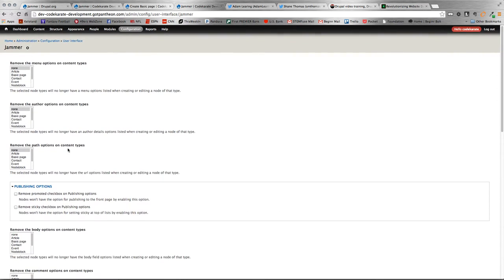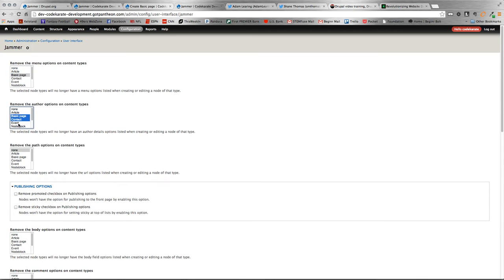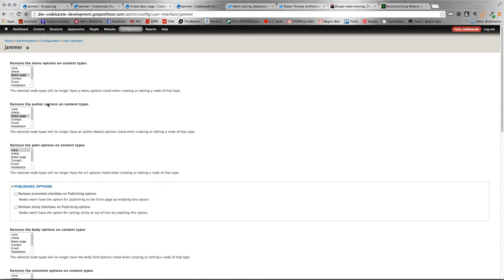For the demo here today, we're just going to do the menu and the author. One thing too is obviously you can select multiple by holding down the command key on Mac or control on Windows or Linux machines, just like multiple content types.